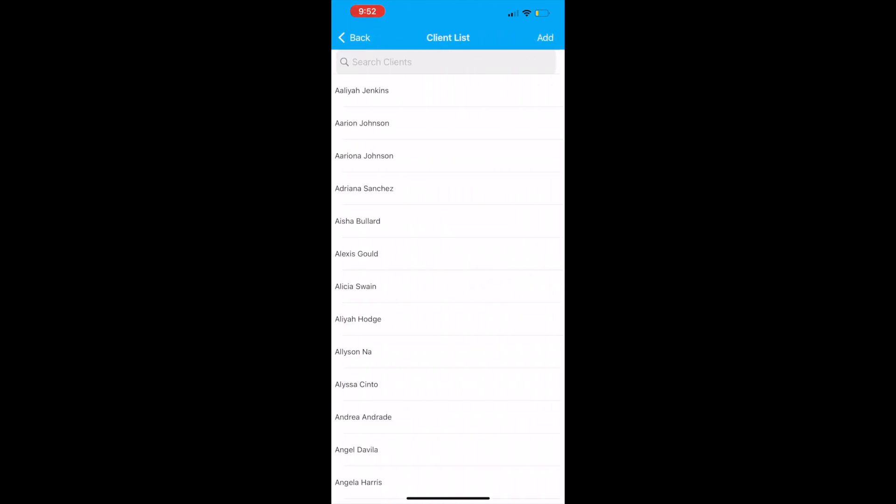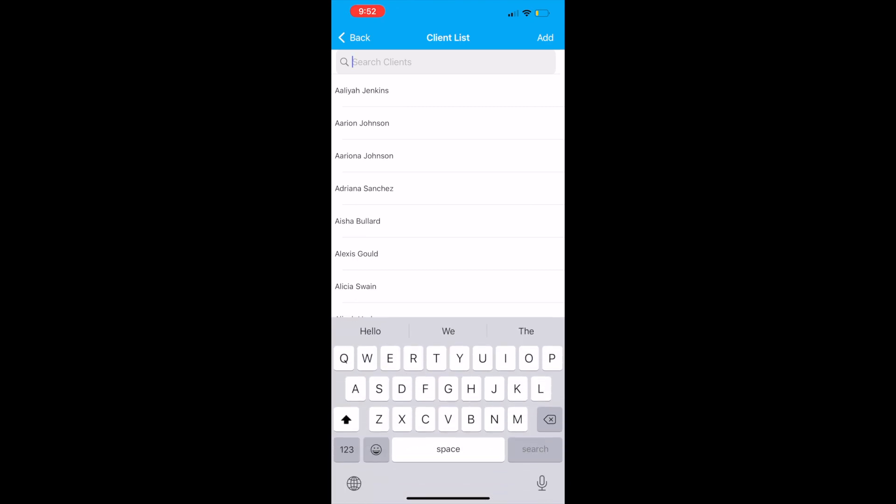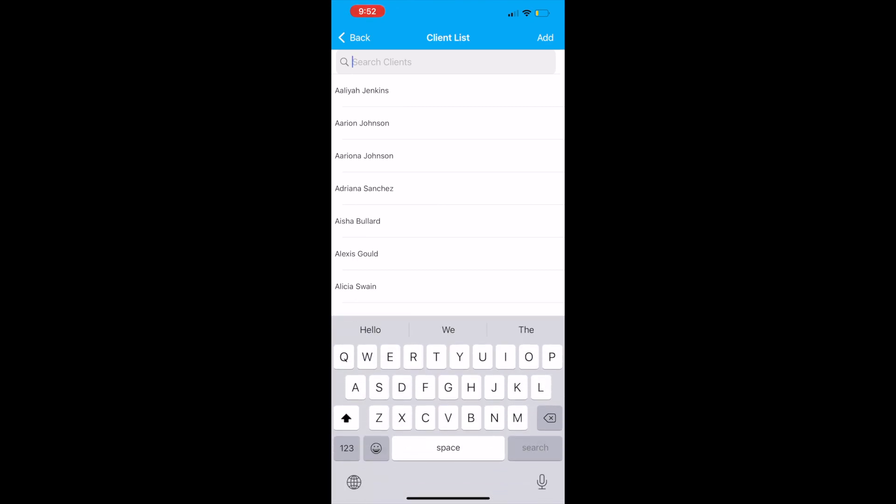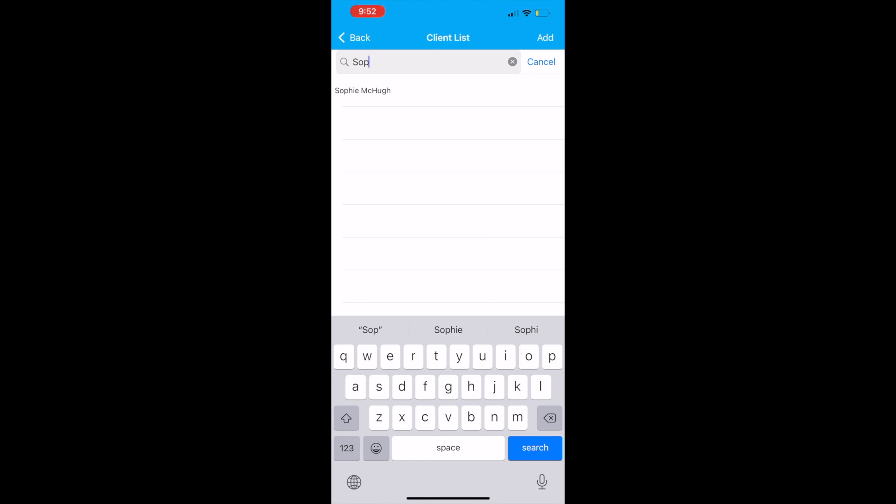For clients, you can either search for a returning client or you can add a new client at the top right.